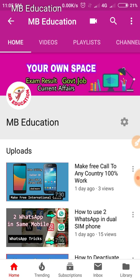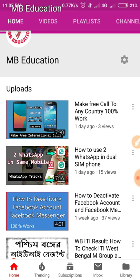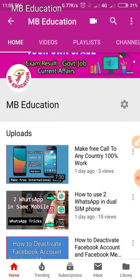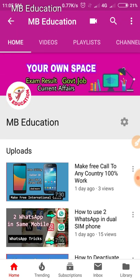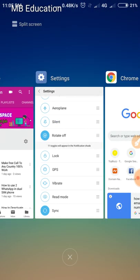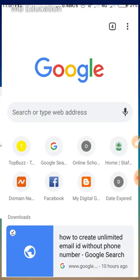One request: if you are new to this channel, then don't forget to subscribe to get videos like this. So let's start and know how we can do this.